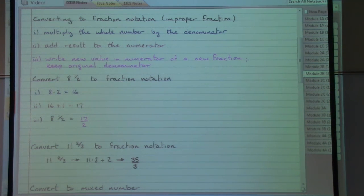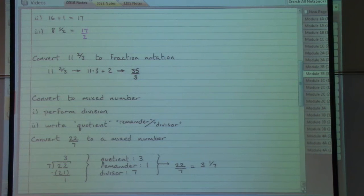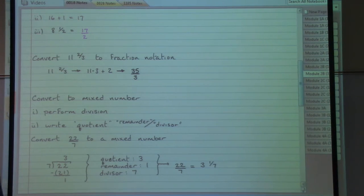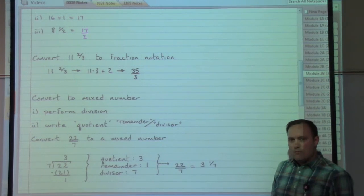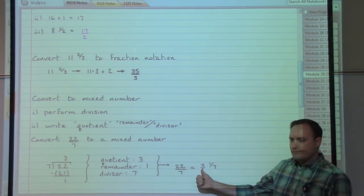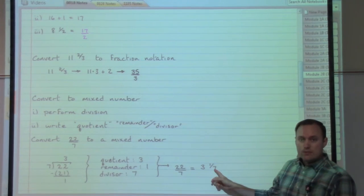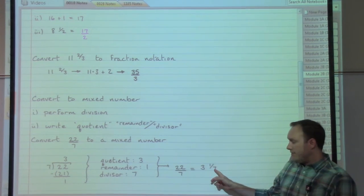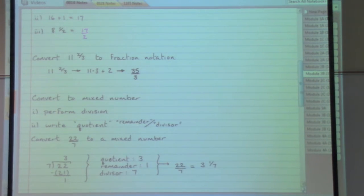We can also turn a fraction into a mixed number, and you've actually already been doing this without realizing it. A fraction bar means division, so work through the division problem to find the quotient and the remainder. The quotient becomes the whole number part, the remainder becomes the numerator of the fraction piece, and the denominator stays the same. For example, 22/7 gives a mixed number with a denominator of 7.